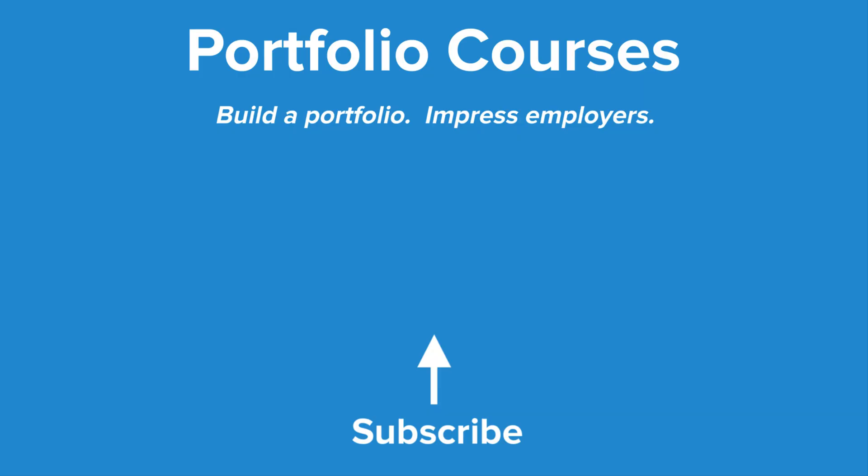Check out PortfolioCourses.com where we'll help you build a portfolio that will impress employers, including courses to help you develop C programming projects.